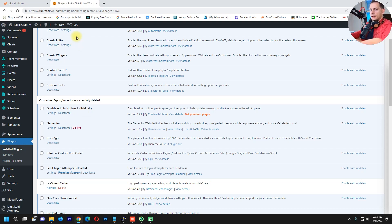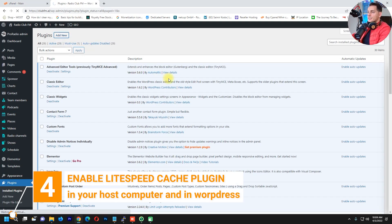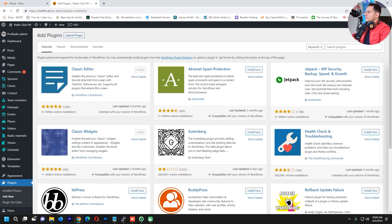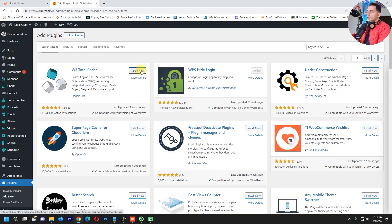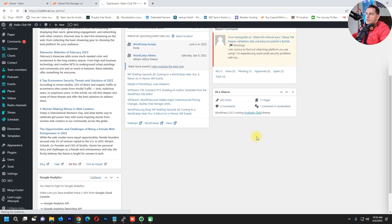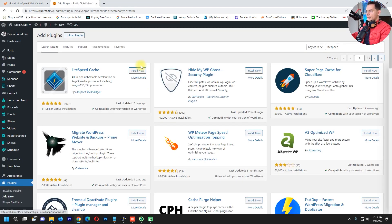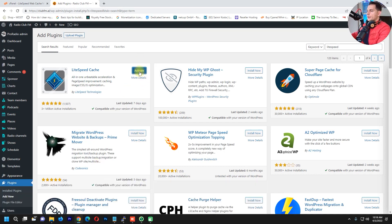The next thing you have to do is install a cache plugin — that's really important, it speeds up your processor. The most commonly used is W3 Total Cache, but I will use the LiteSpeed Cache plugin because my server supports it. You can see the LiteSpeed Web Cache Manager is installed here. I'll install the LiteSpeed Cache plugin — it has 3 million active installations — and click Activate.